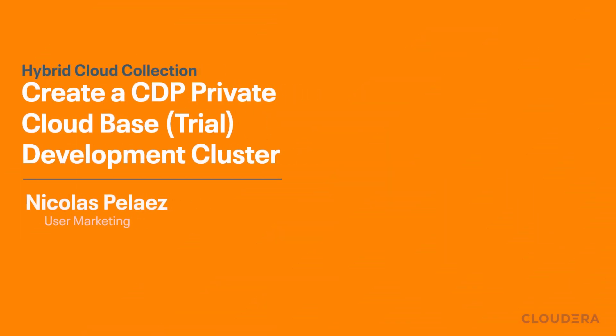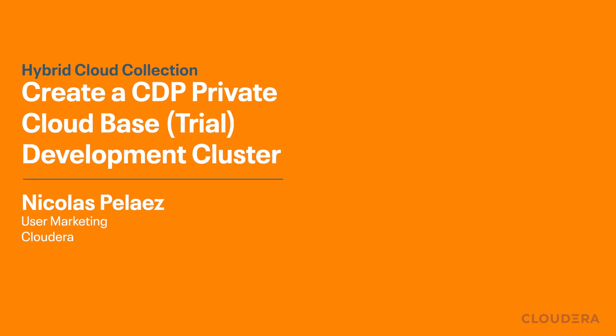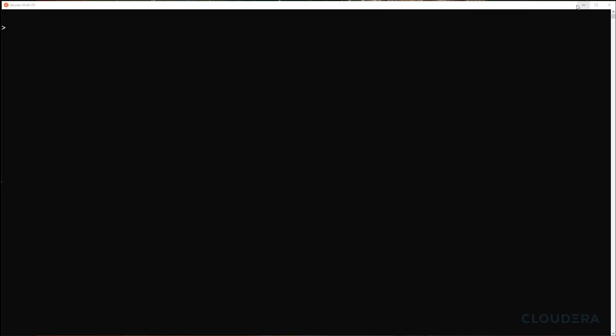Hi everyone, this is Nick and I'd like to welcome you to a walkthrough on how you can create a CDP Private Cloud Base deployment for the trial version. To make things simple, we're going to be spinning up our resources using AWS infrastructure, and we'll provide the necessary scripts referenced in this video in a tutorial that we'll link below.